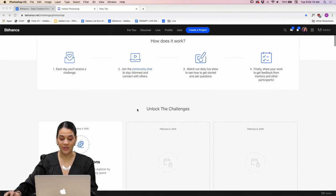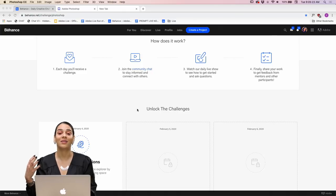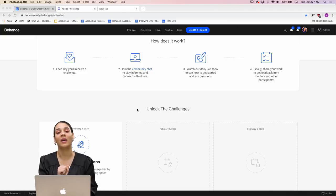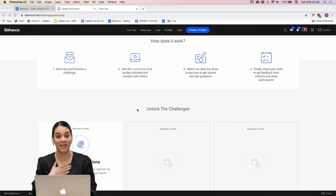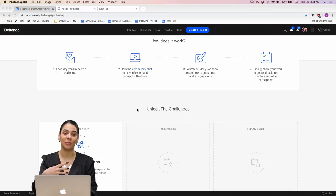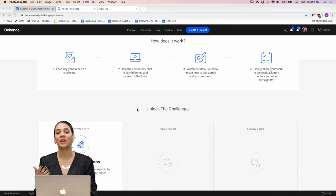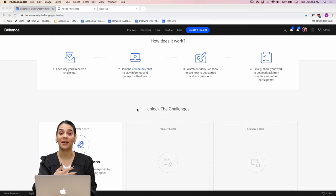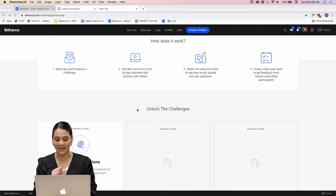Number two: join the community chat, stay informed, connect with others. We want you to join our Discord and our Behance chat. If you're on YouTube right now and wondering why I'm calling out names you don't see, it's because I'm reading the Behance chat. Come over to behance.net/live and you can participate in the chat and potentially win some awesome prizes, so you definitely want to be over here on Behance.